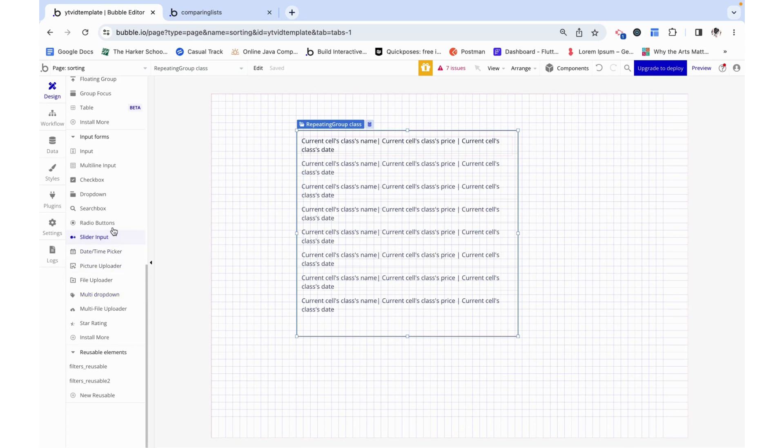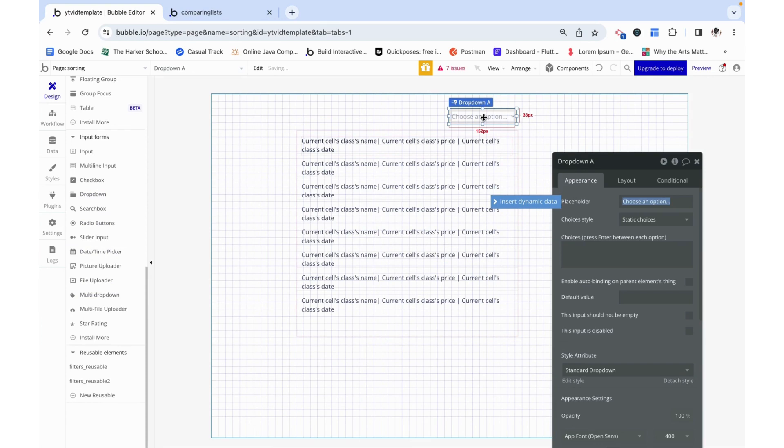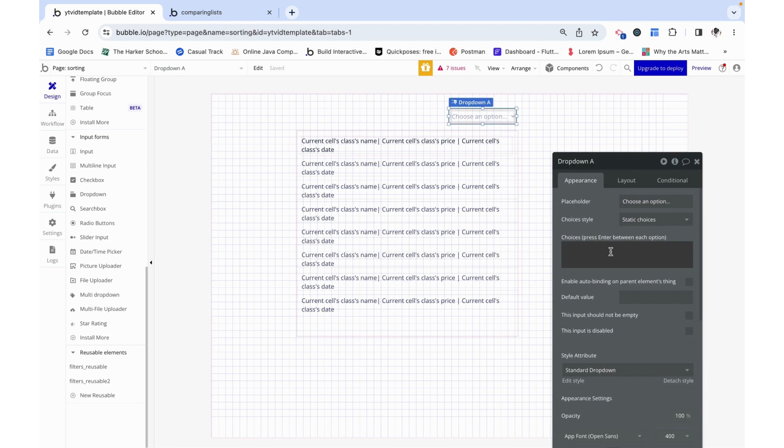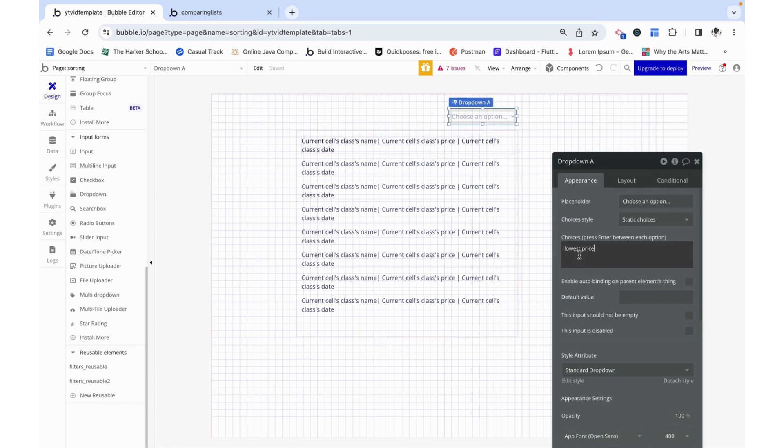Now I want to have a dropdown and based on my selection here, this repeating group gets sorted. So if I were to choose lowest price, I want this ordered from lowest price to the highest one all the way at the bottom.